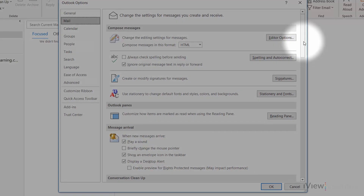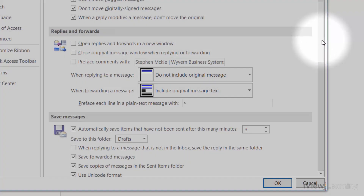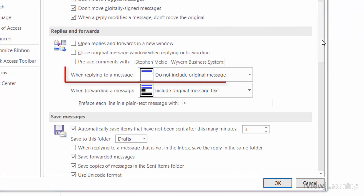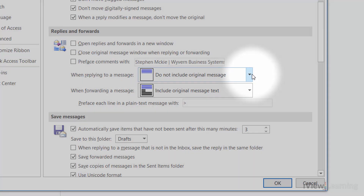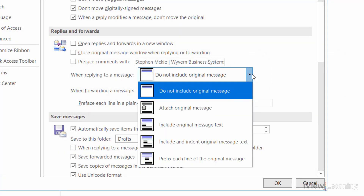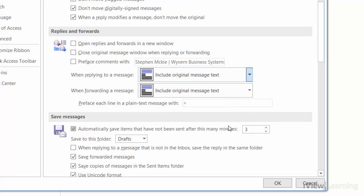Click on the When replying to a message drop-down, click Include original message text, and click OK.